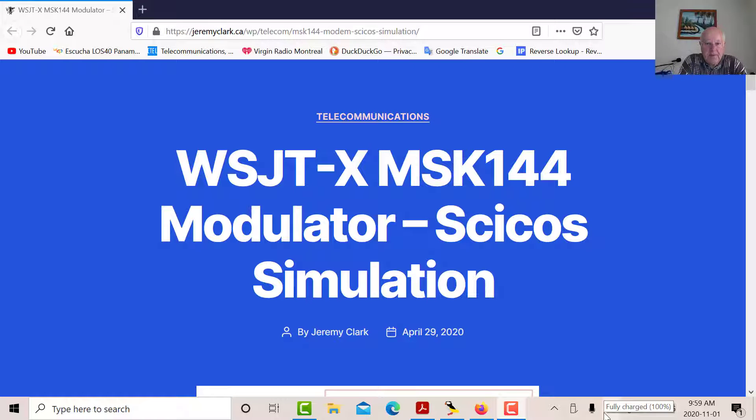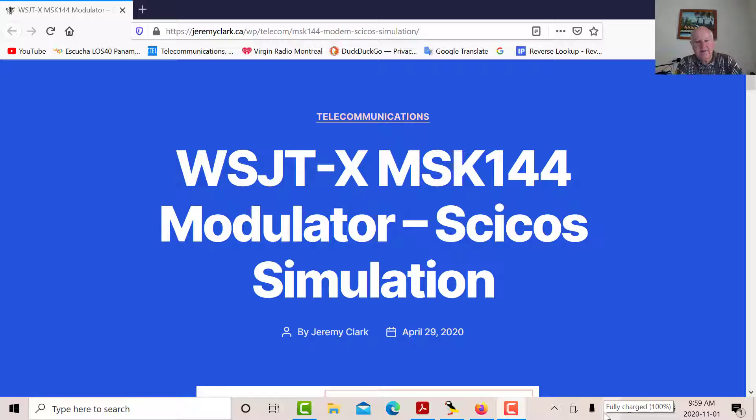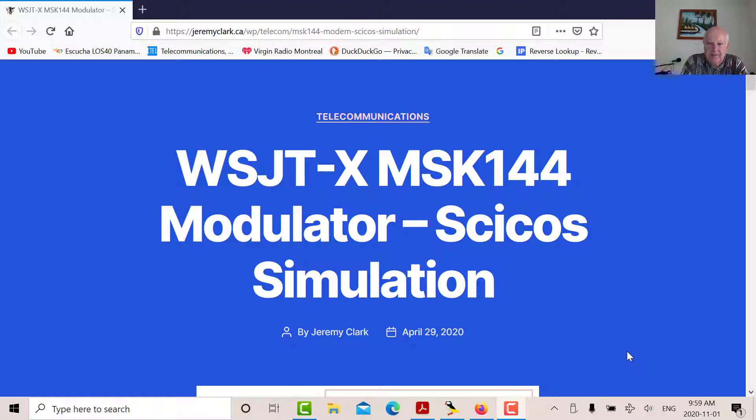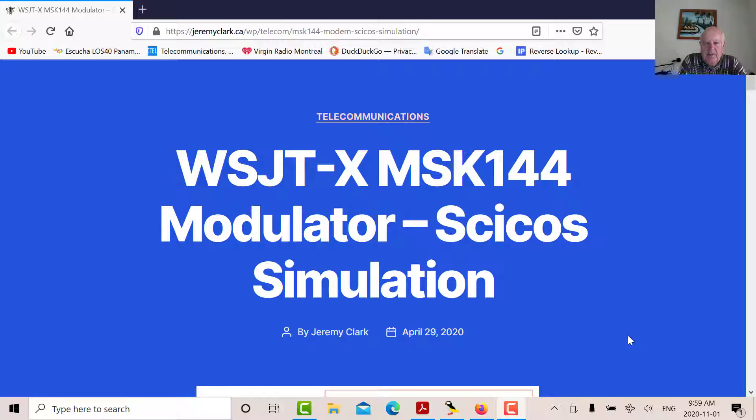Good morning. It's Jeremy. It's Sunday, November the 1st, day after Halloween. I hope everyone's recovered from their celebrations. I watched Detective Mystery last night. What I want to do this morning is I want to talk about MSK144.